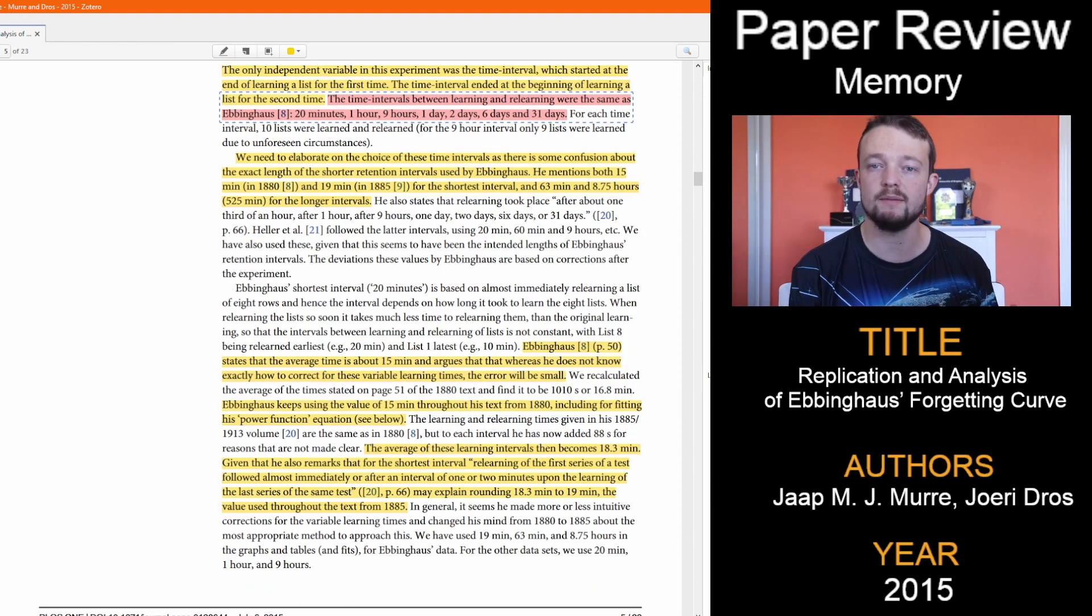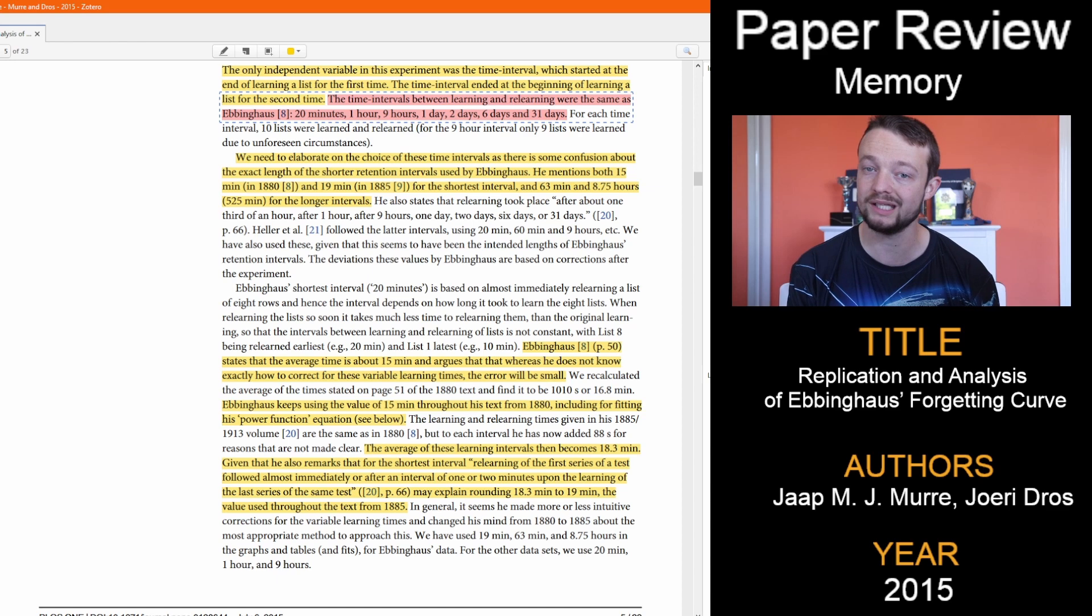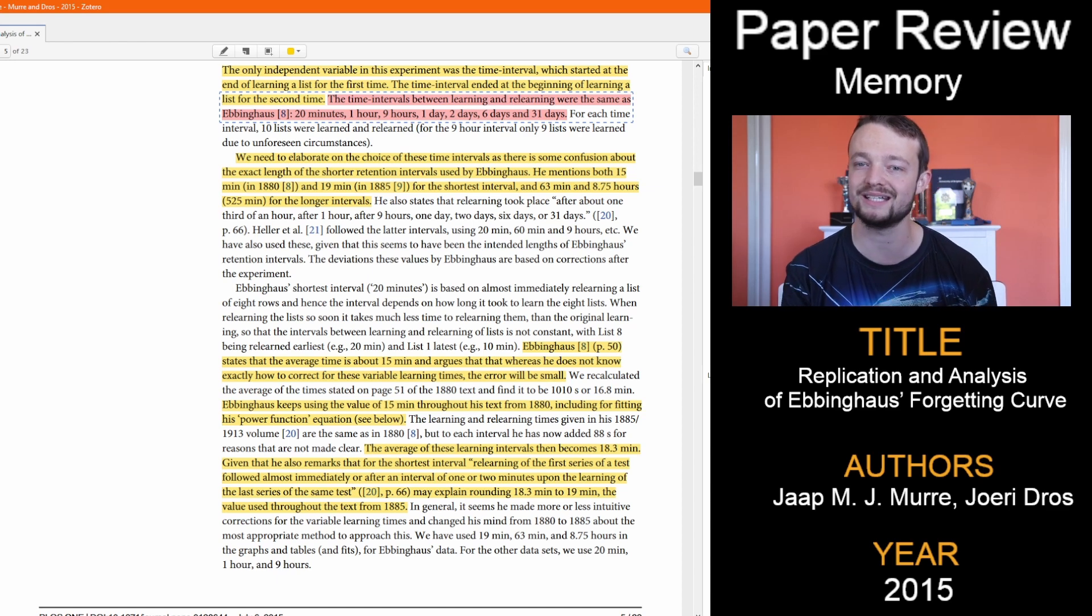The time intervals were the same though: 20 minutes, 1 hour, 9 hours, 1 day, 2 days, 6 days, and 31 days.